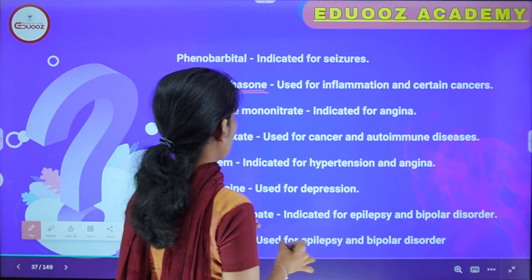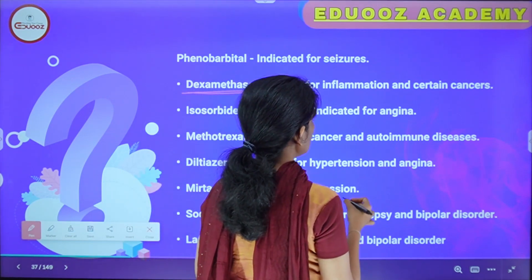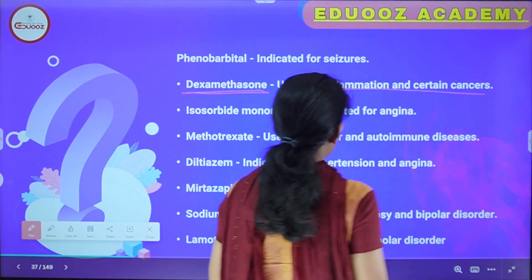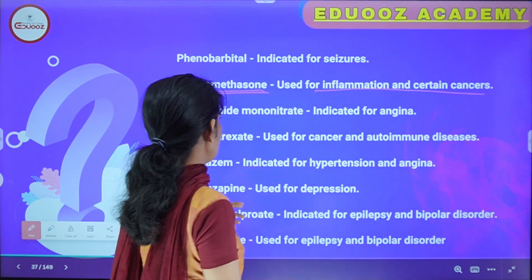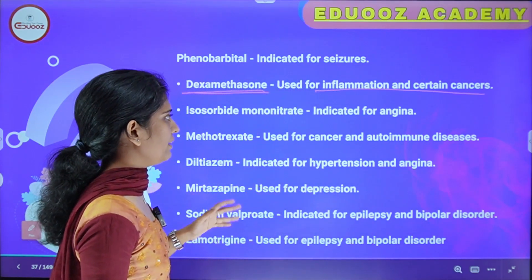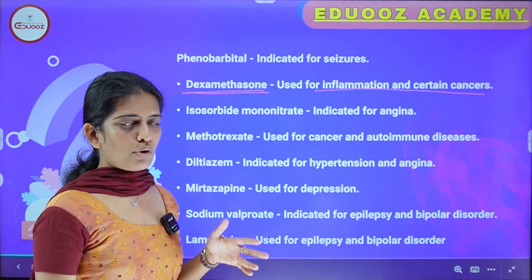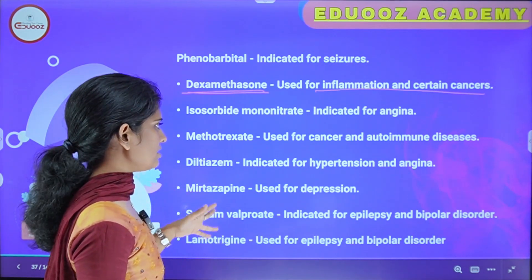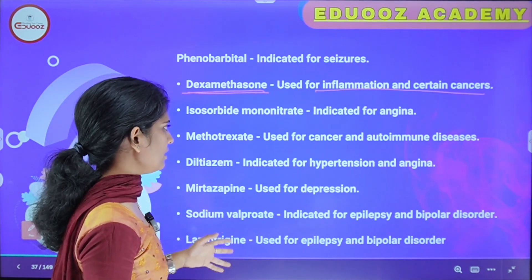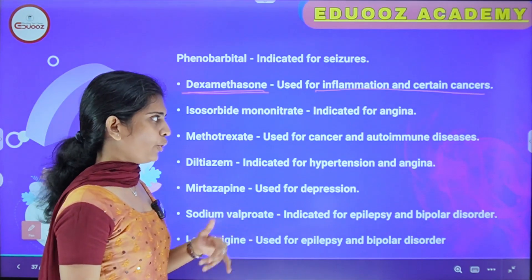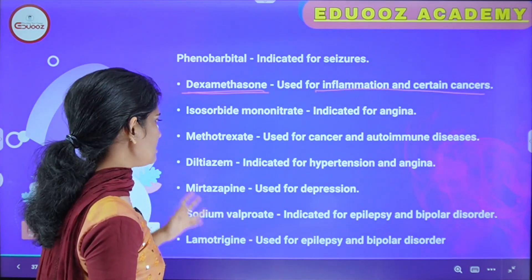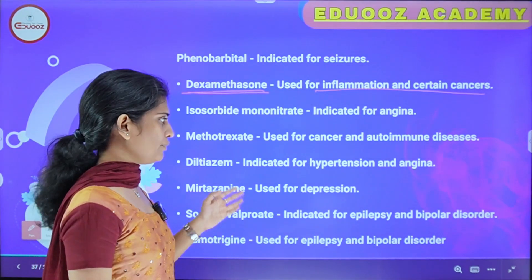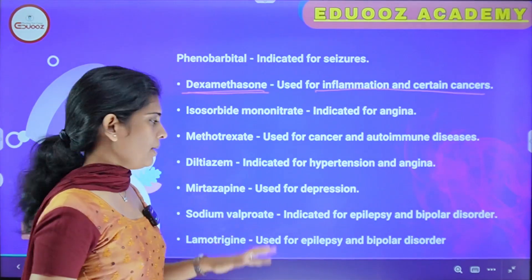Dexamethasone is used for inflammation and certain cancers. Isosorbide mononitrate is indicated for angina. Methotrexate is an anticancer drug used for cancer and autoimmune diseases. Diltiazem is a calcium channel blocker indicated for hypertension and angina.